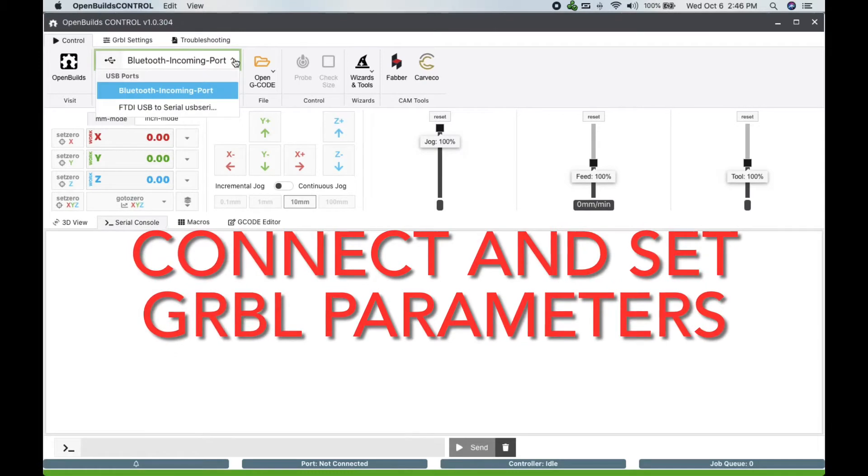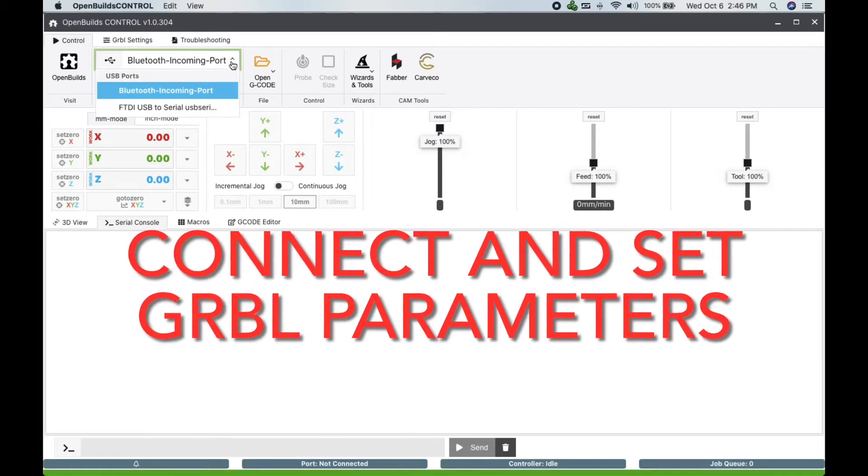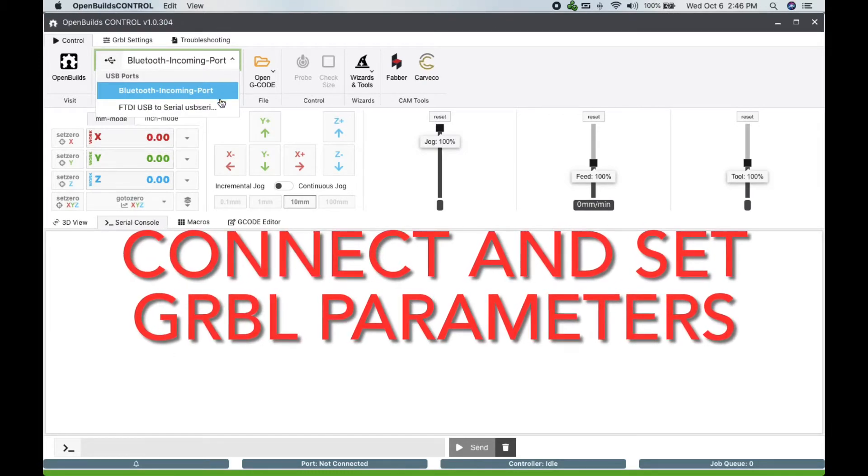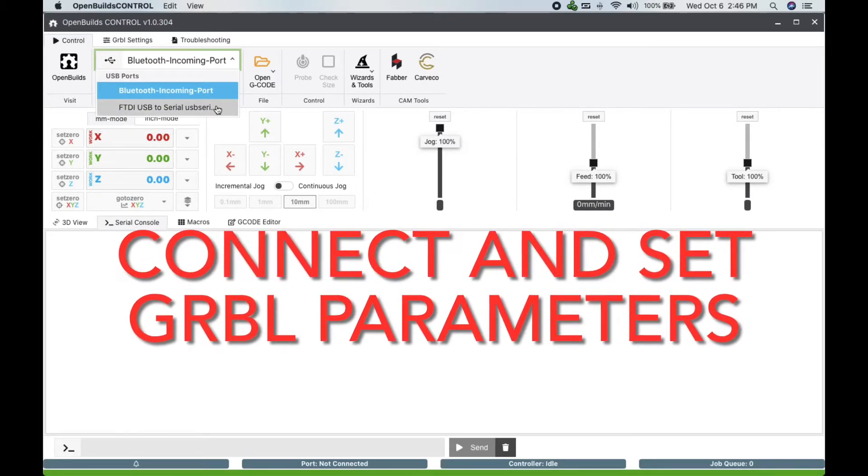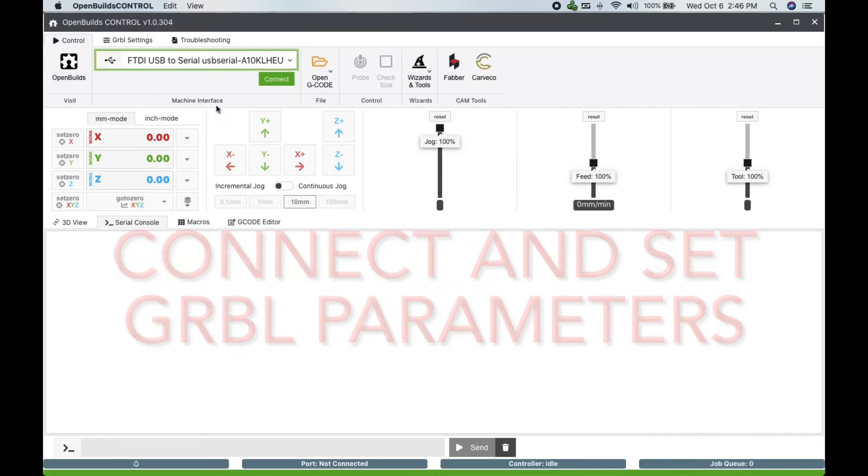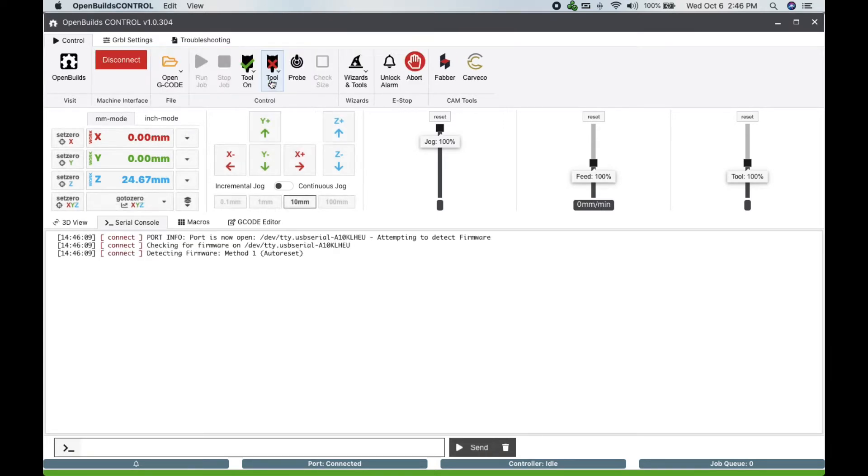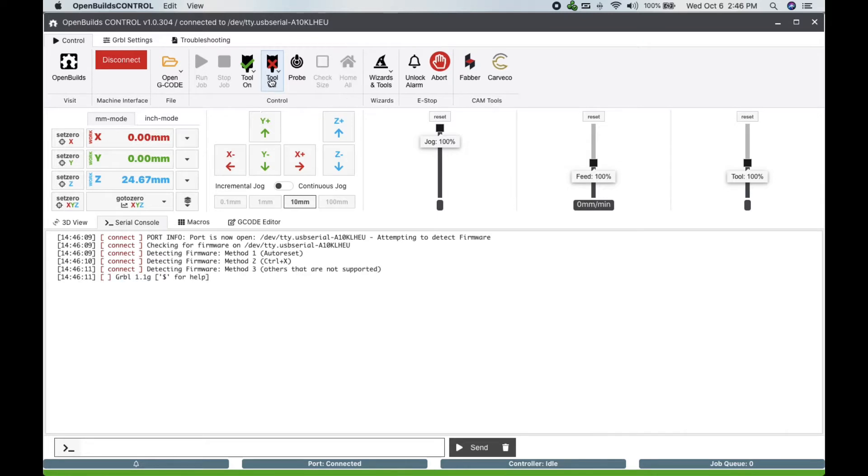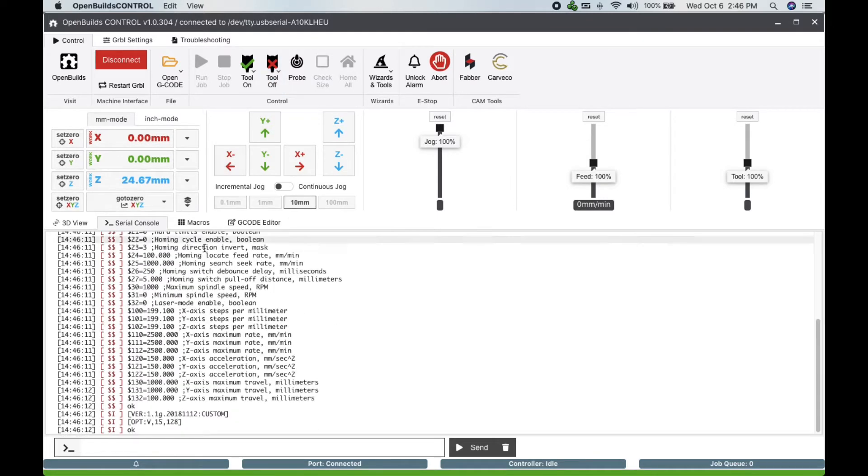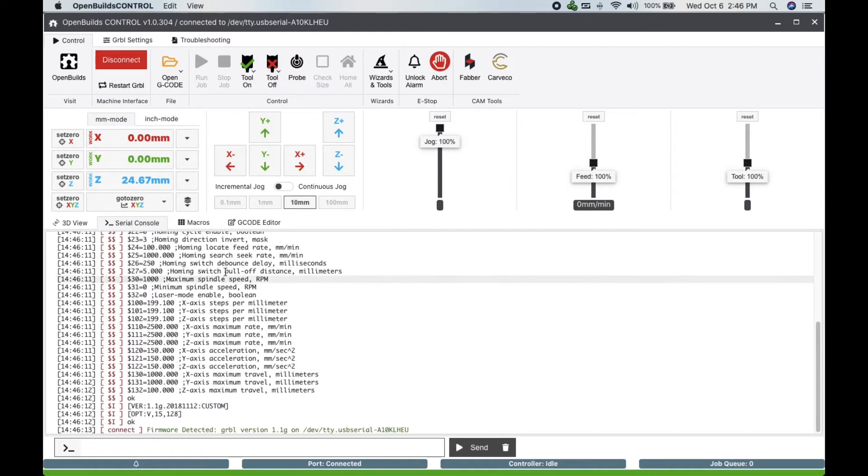Once the unit is fully connected via USB, we connect the black box to the OpenBuilds Control software by clicking on the port drop-down menu, choose FTDI USB, then click connect. The system will connect and the current GRBL settings will pop up in the control window.